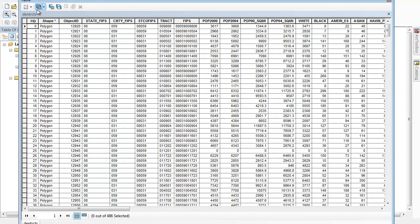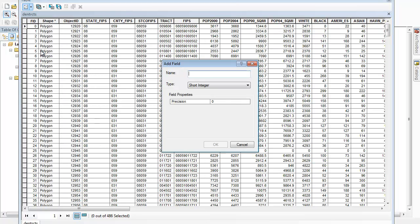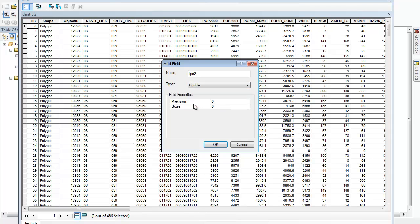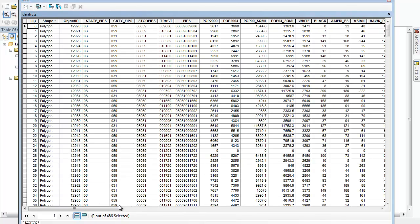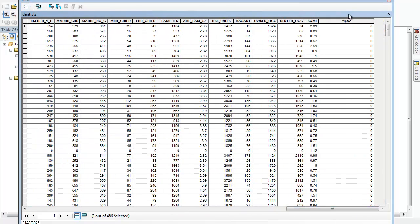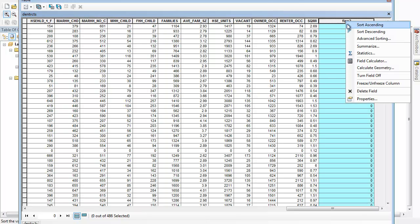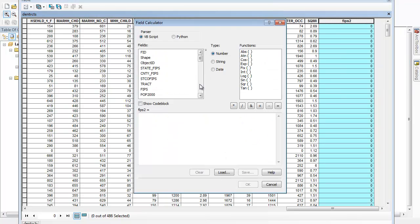To do that, I'm going to do this dropdown and add a field, which is essentially adding a column. I'll call it FIPS2. I'm going to set it to double and hit OK. Notice at the end here, it created a new column called FIPS2 and gave everyone a zero. I'm going to highlight that whole column by just left clicking there, and then right clicking and field calculator.